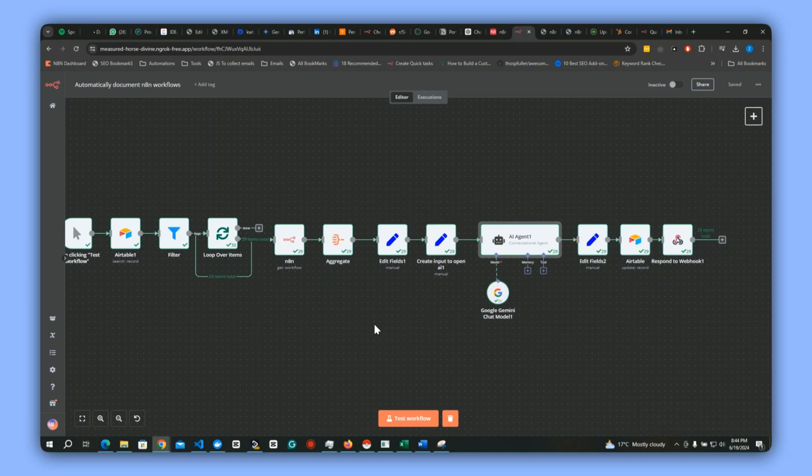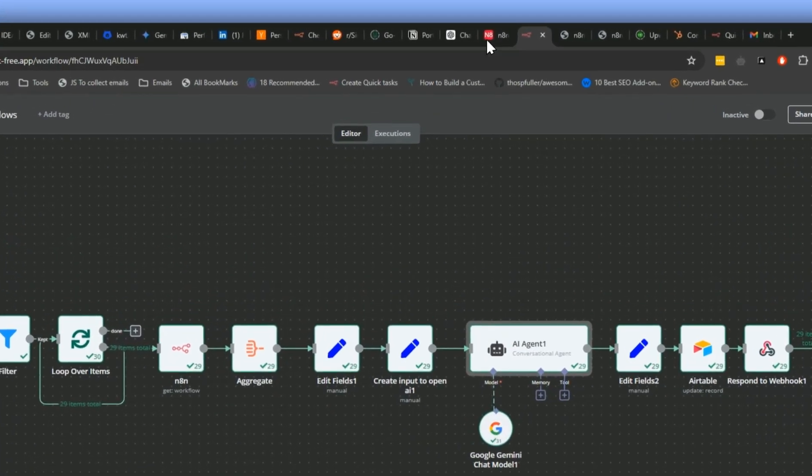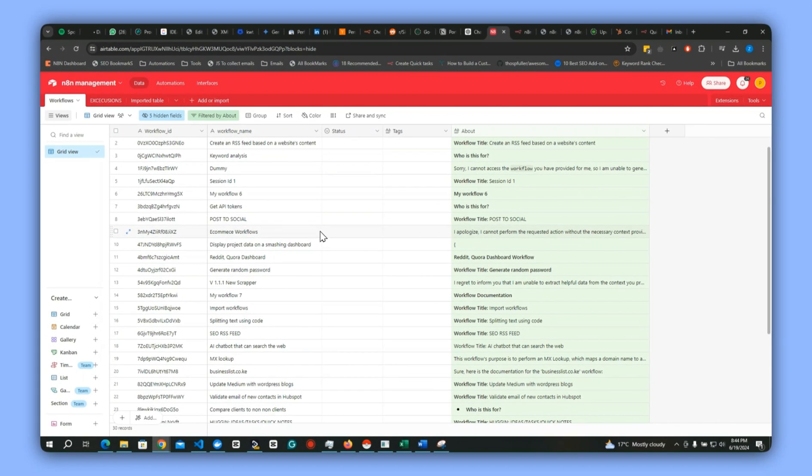Instead of using the form, what we shall be using is a huge database of our workflows here. This is what I have been creating to manage my workflows.